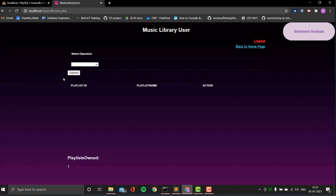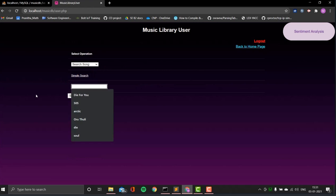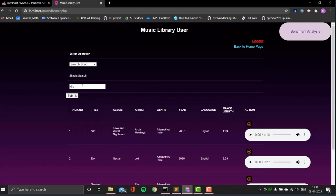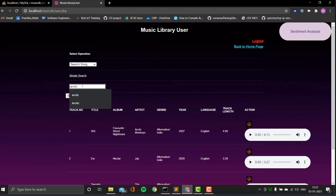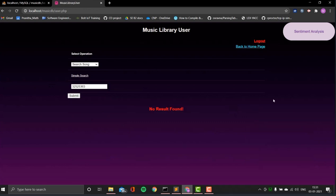There's also a search option for the user, similar to admin but without advanced search. You can search for a partial or full name. For example, searching for 'Arctic' returns the artist Arctic Monkeys and all their songs. Searching for something invalid returns no results found.